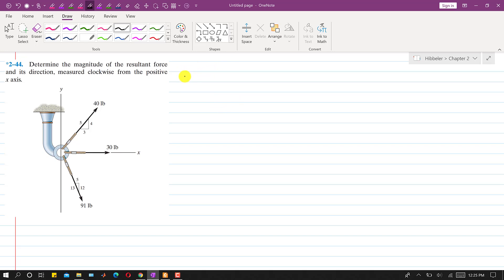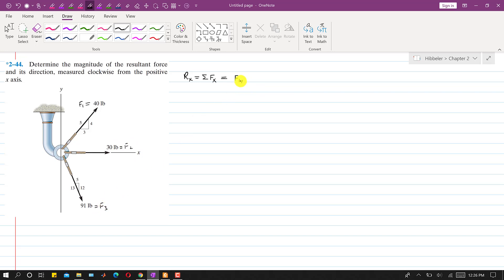To find the resultant of these three forces, we need to find the Rx component — the component of the resultant acting in the positive x-direction. So Rx is equal to the summation of all force components along the x-axis. We label the forces F1, F2, and F3, so Rx equals F1x plus F2x plus F3x.